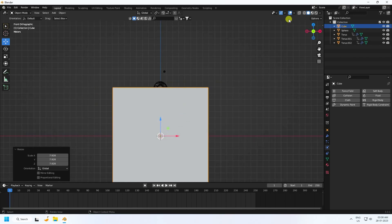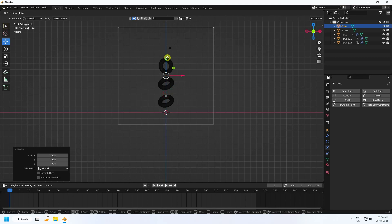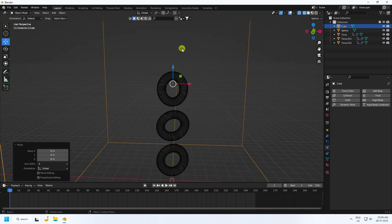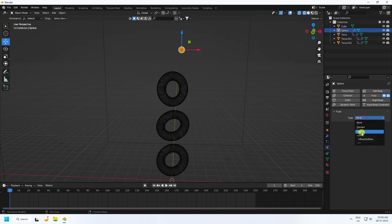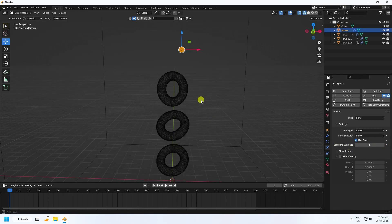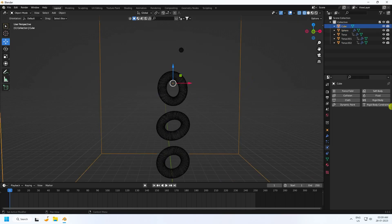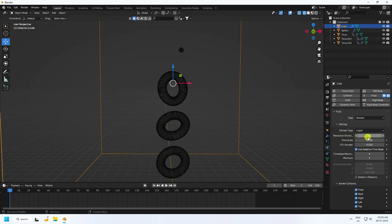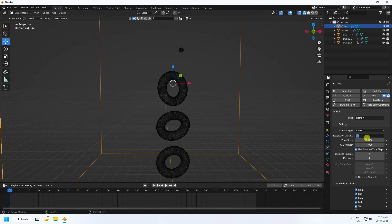For the domain, select the Cube and increase its size by pressing S. Go up to position it. Select the UV Sphere and add a Fluid modifier — set Flow Type to Liquid and Flow Behavior to Inflow. Then select the Cube, add a Fluid modifier, and set it as Domain. Set Domain Type to Liquid. If your system is better, you can increase resolution to 256 or 512 — for this tutorial I'll use 100.